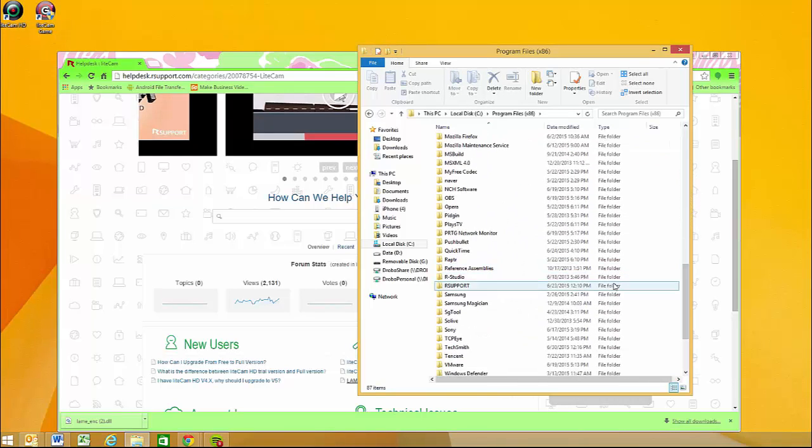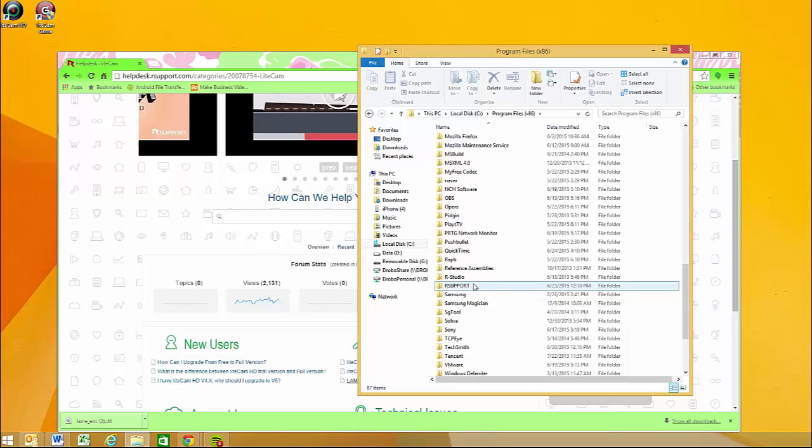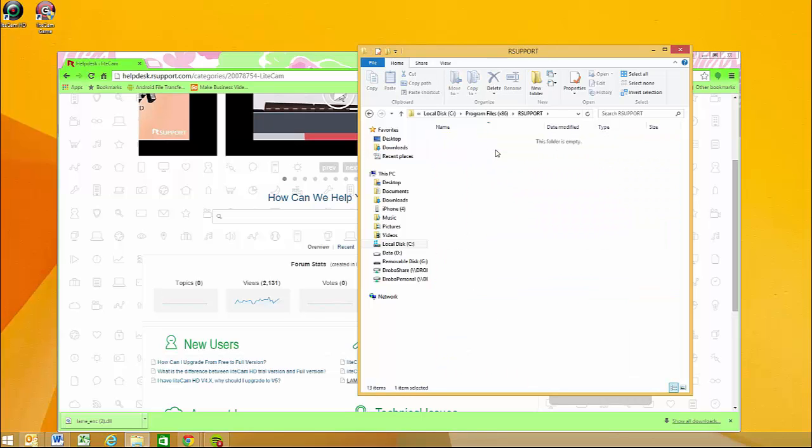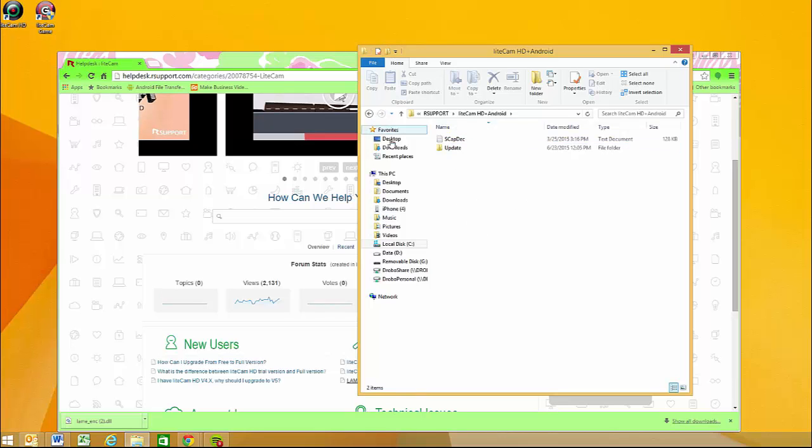Now you're gonna search for Rsupport. Mine is in alphabetical order so it's very easy to find. You just got to click on it and you're gonna click on your LiteCam product. I have a few, so I'm gonna click on LiteCam HD Plus Android.